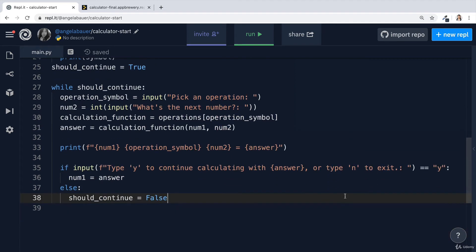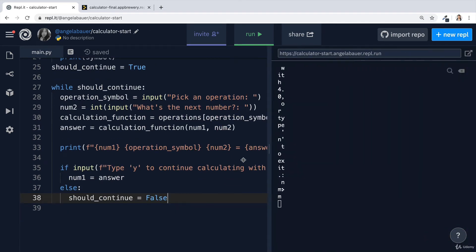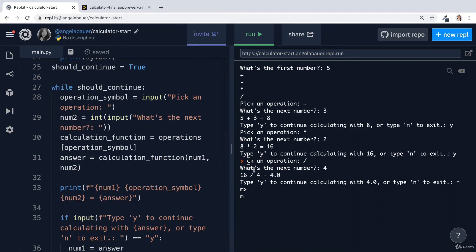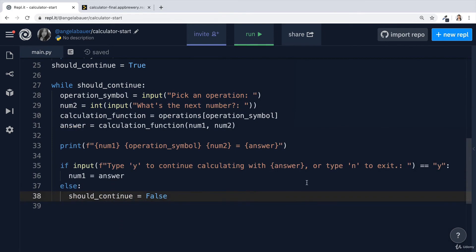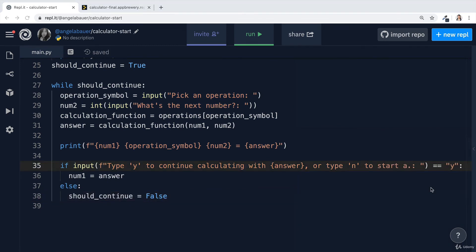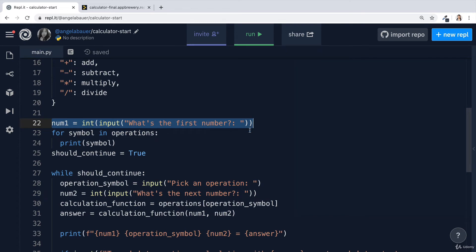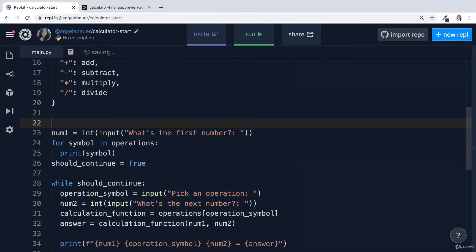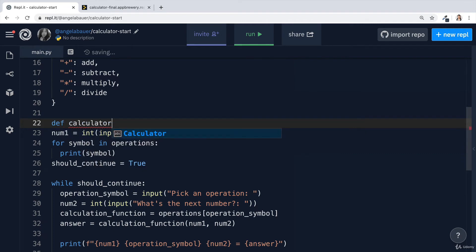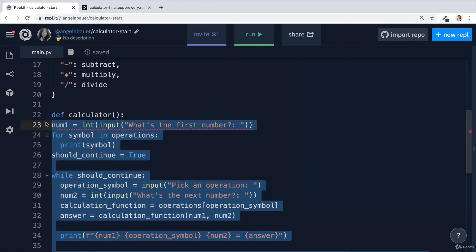That's the solution to the challenge, but it's a little sad to just exit. With a calculator, more often than not you want to start a fresh calculation where you get to determine the first number and second number again. If the user wants to start a new calculation, how do we get them back to the top so they provide num1 as fresh input? This is a bit tricky — in programming this concept is known as recursion. It's the idea that a function can call itself. Let's define a new function called calculator.